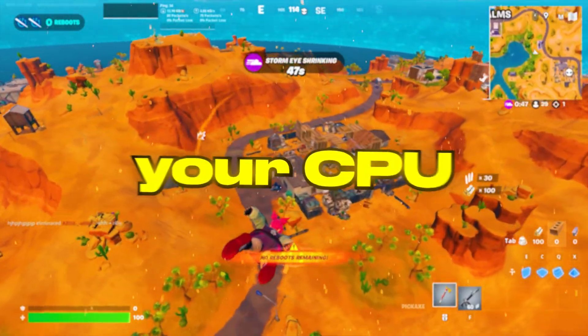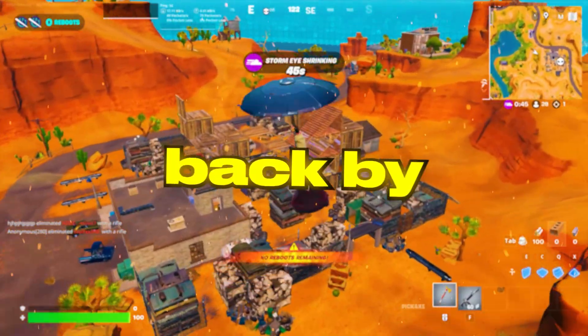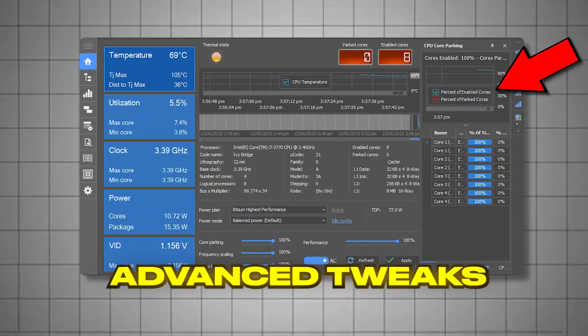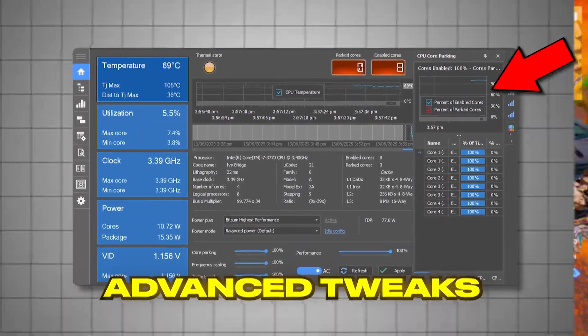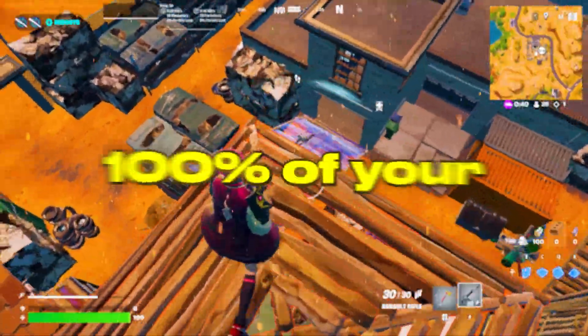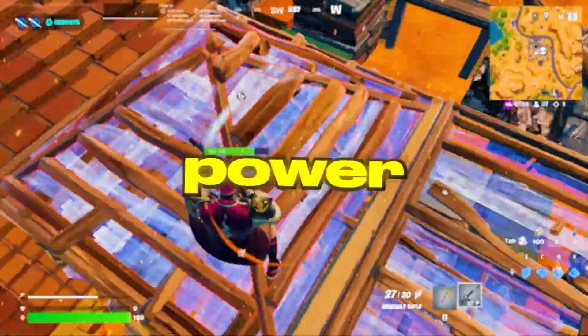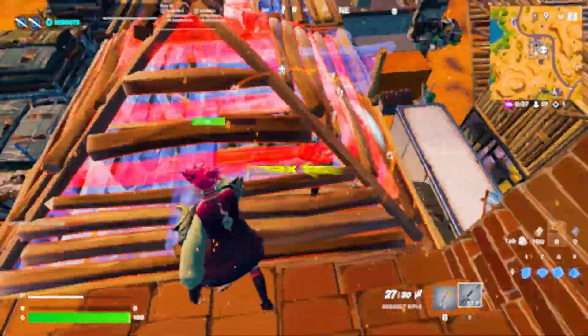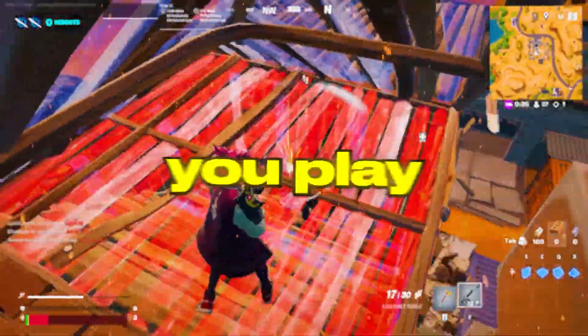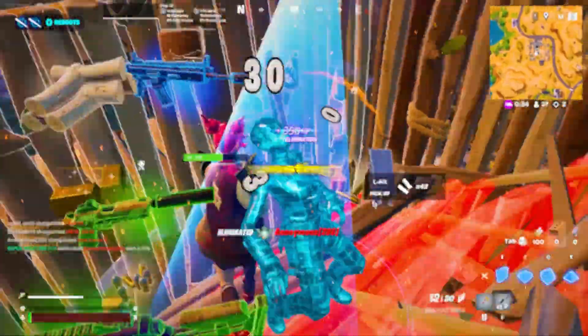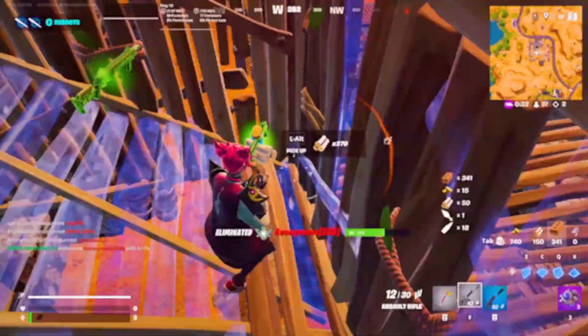If your games are stuttering, your CPU is probably being held back by hidden settings. In this video, I'll show you the 10 most advanced tweaks to unleash 100% of your processor's power, so you can crush max FPS in every game you play. So without wasting time, let's dive in.